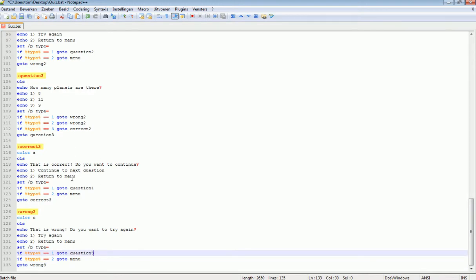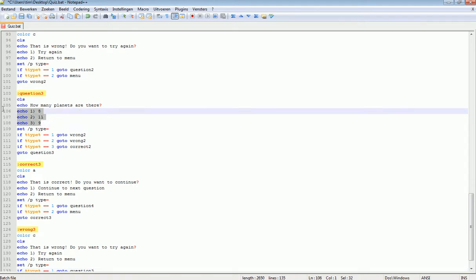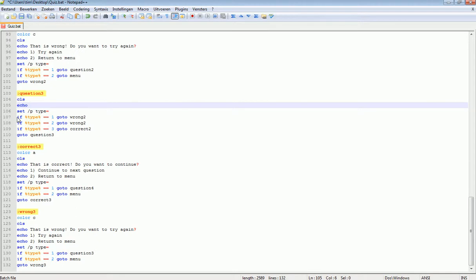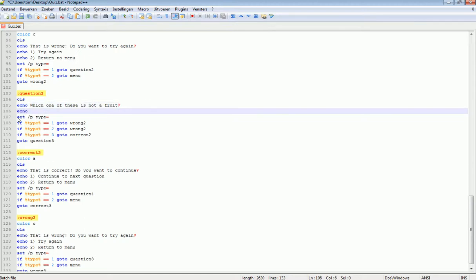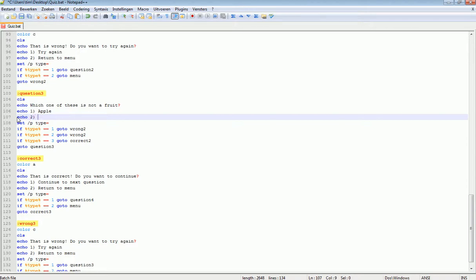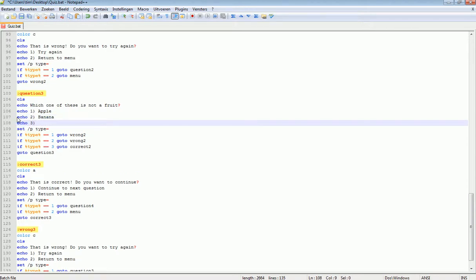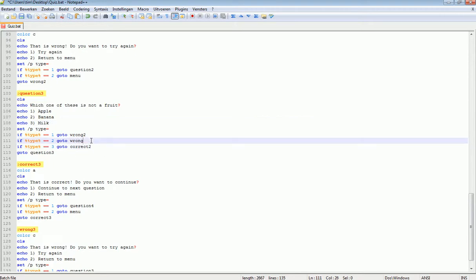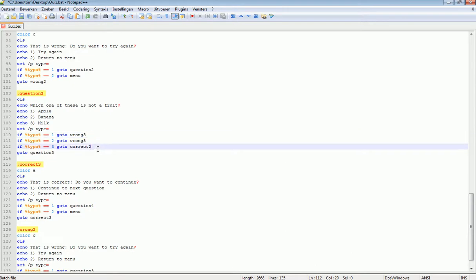Let's make another question. Which one of these is not a fruit? Echo 1: Apple. Echo 2: Banana. Echo 3: Milk. Correct 2... this one says Wrong 2, Wrong 3, and Correct 3.